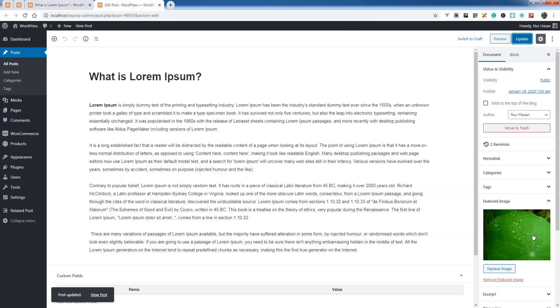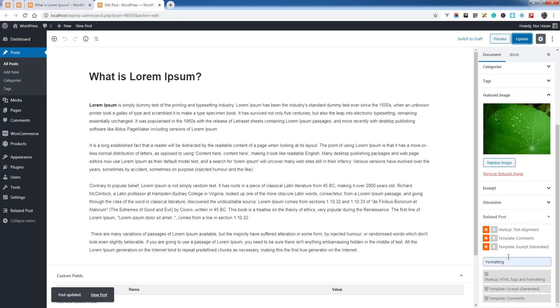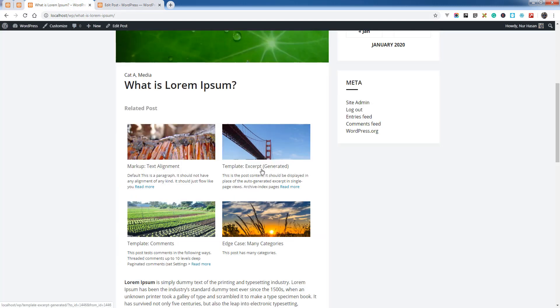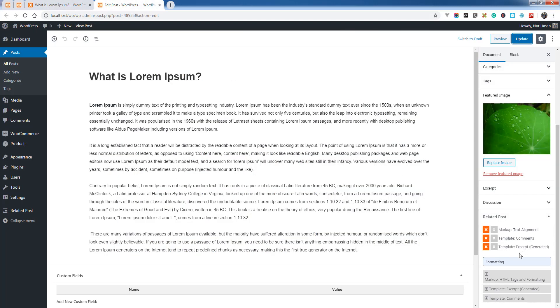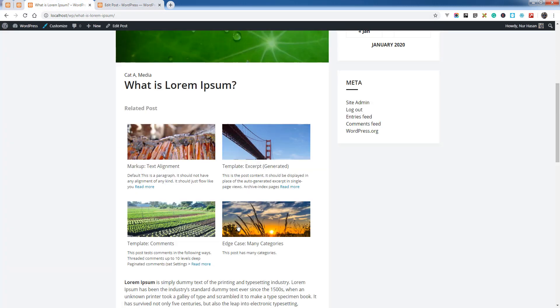Markup and text alignment, template comments, and template excerpt. And this post...